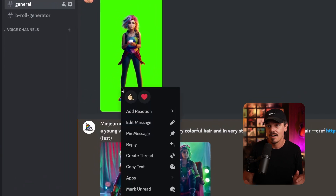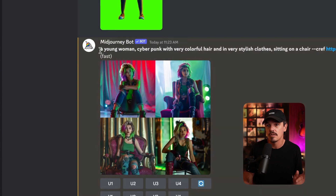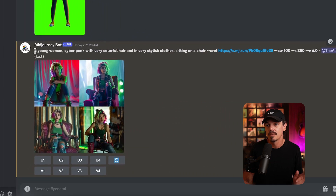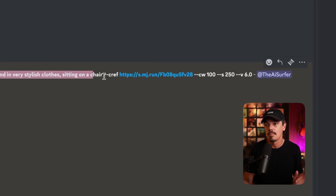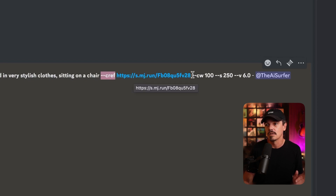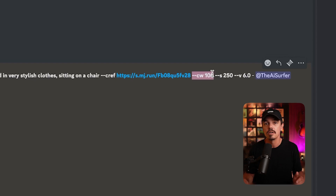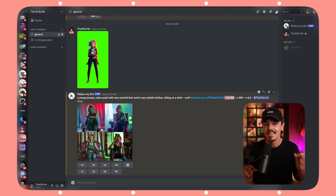Here's how you do it: copy the image and then prompt it. The better the prompt and the closer it is to your original, the better it's going to be. Here's the magic — dash dash CREF, then paste in that link, and then dash dash CW100. That creates images with consistency. I'll do a detailed video on this and put all the links below.